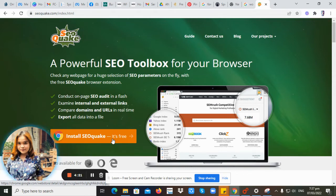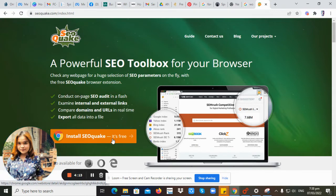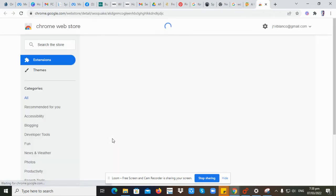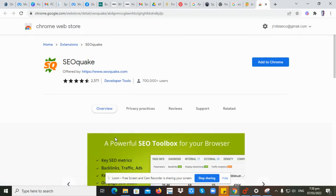So you don't have to pay for SEOquake. Now let's click. We are now here in the Chrome Web Store.